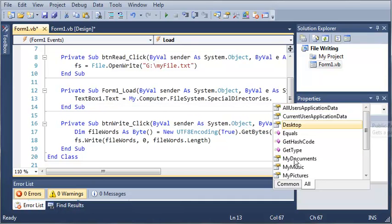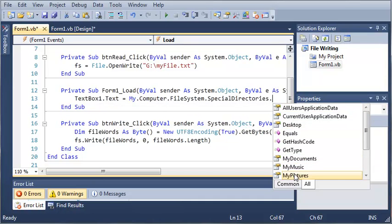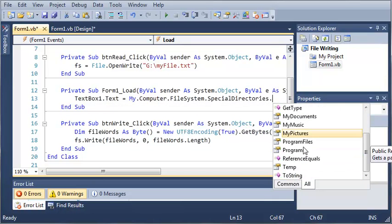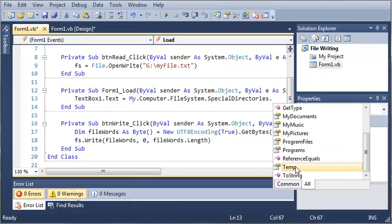We'll type textbox1.text and set that equal to my.computer.filesystem.specialdirectories. You can see that we have desktop, my documents, my music, my pictures, program files, programs, temp, and a whole bunch of other stuff.